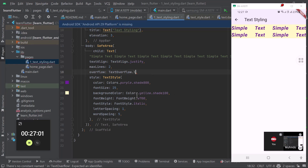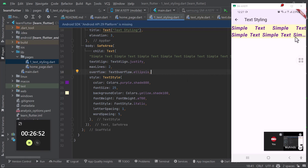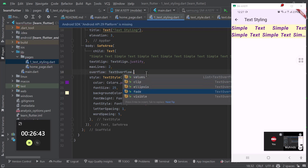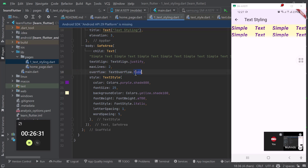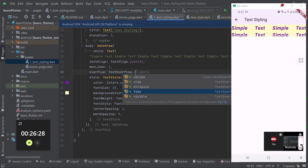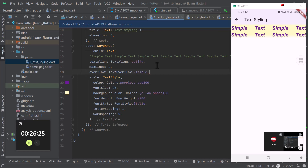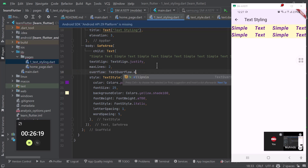If you say ellipsis, it will have dotted lines at the edge to show that the word has been truncated - you see those three dots. If you say fade, it will try to make the text fade at the end to show the user that this text has been truncated and reduced. You can put visible, which is the default, where it will just clip the text. That is how you can format your text.